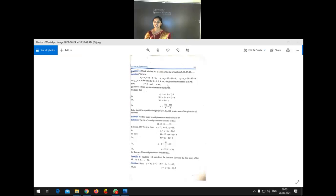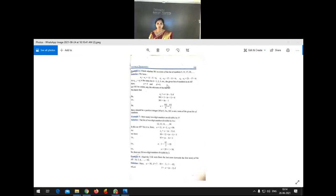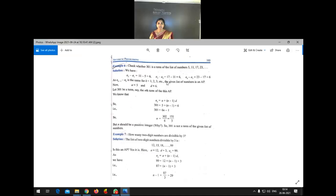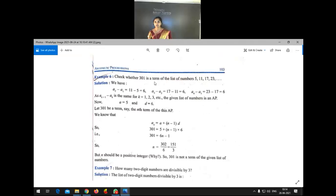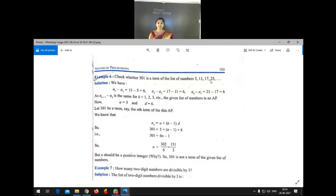Now we have to discuss Example 6. We will glance at the solution part — how they solved the problem. Example 6: Check whether 301 is a term of the list of numbers 5, 11, 17, 23, and so on.